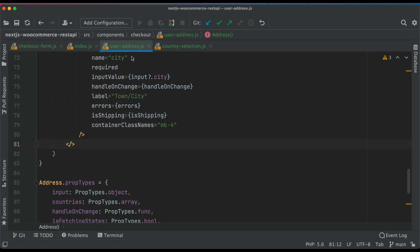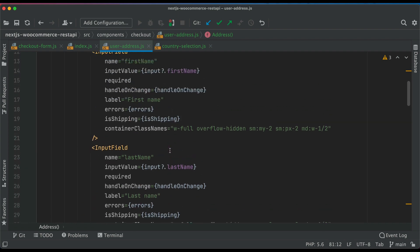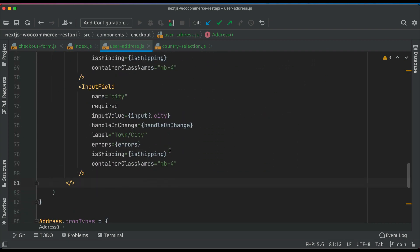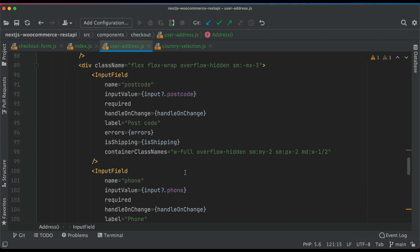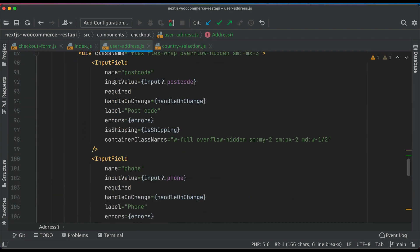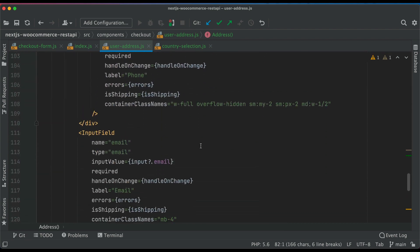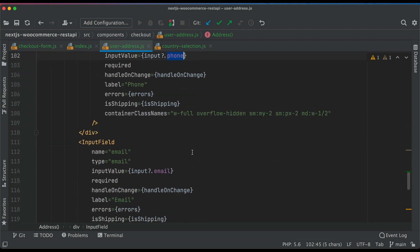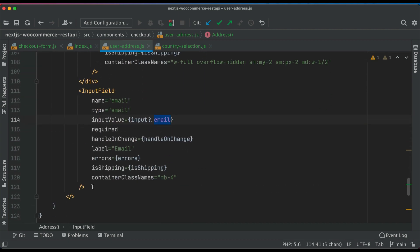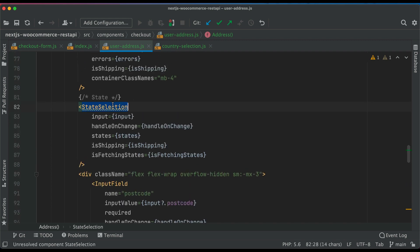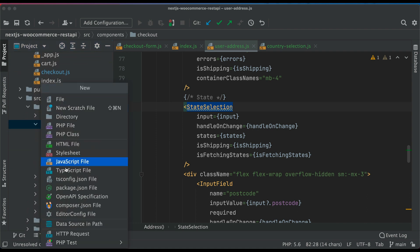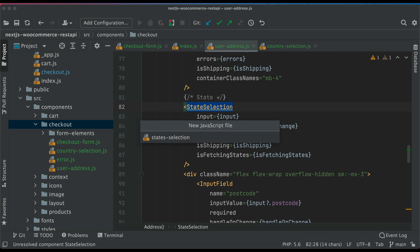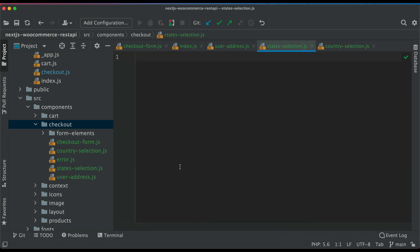We'll come back to our user address component. I've already explained how the input field works, and I'm going to paste a bunch of other input fields along with the states selection. Now I've pasted the state selection and other input fields like phone number, postcode, and email. Let's go inside the checkout and create a file called states-selection.js and paste the code.